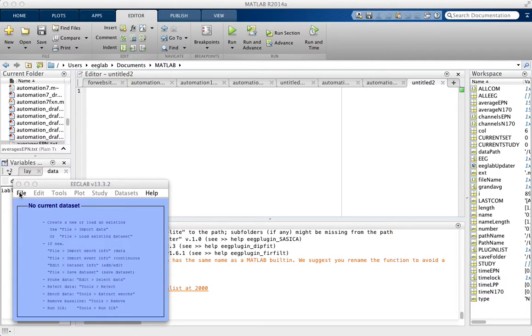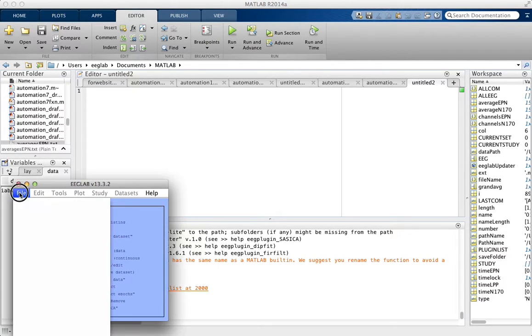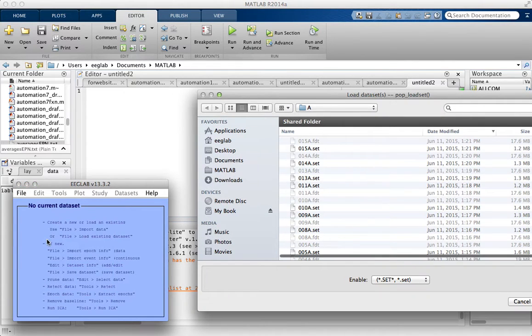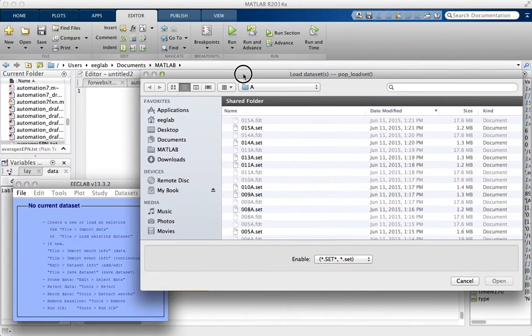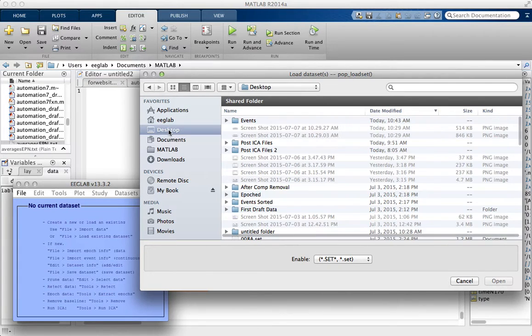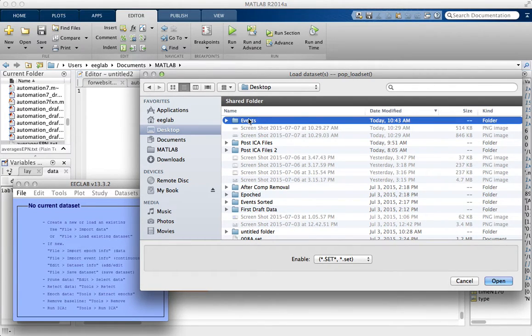First we need to load the data, so File > Load Existing Dataset. These data are on the desktop in the events folder.